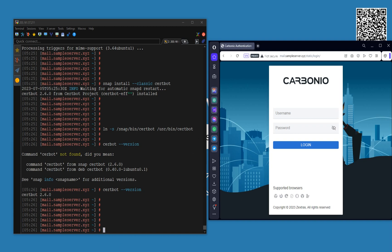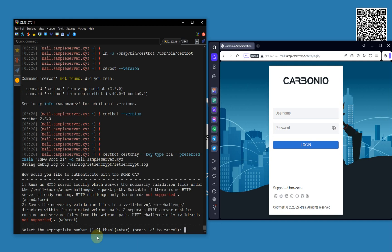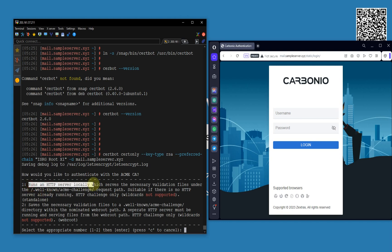Now what I'm going to do is execute the certbot command — let me just copy-paste that one. It asks: select the appropriate number — I want to run an HTTP server locally, or save the necessary validation file to the well-known ACME challenge directory. I'm going to run an HTTP server locally, so let's go with option one. This is the standard process.